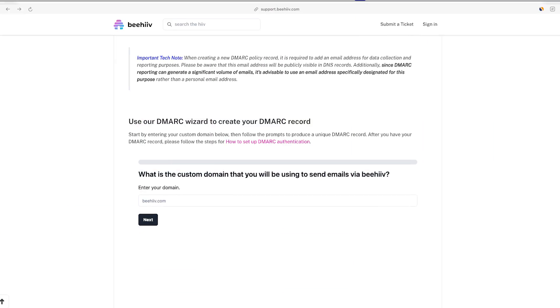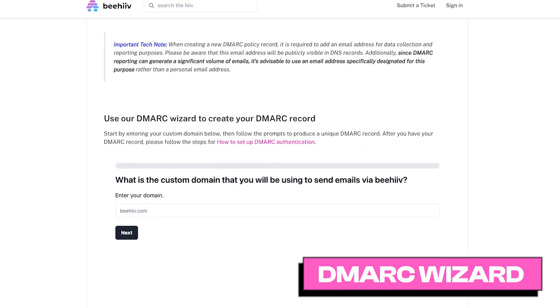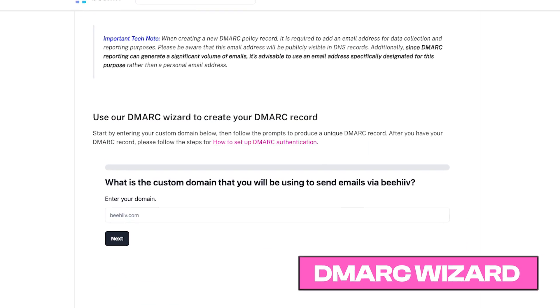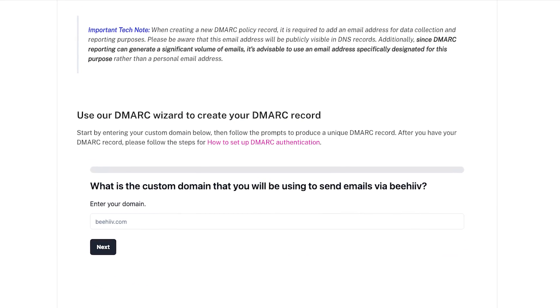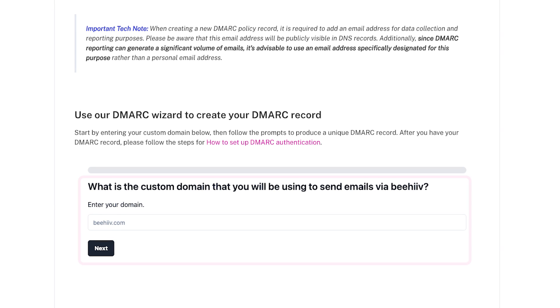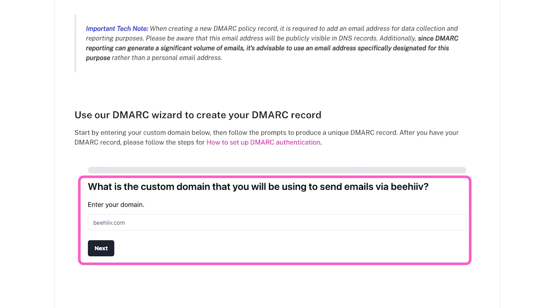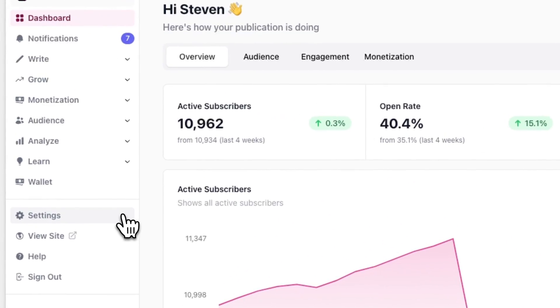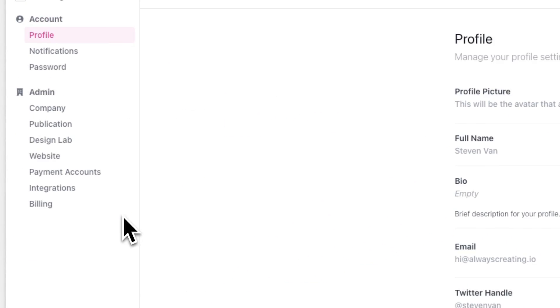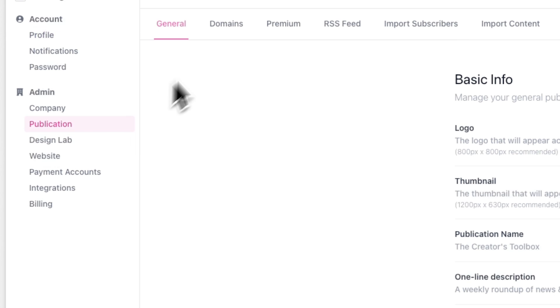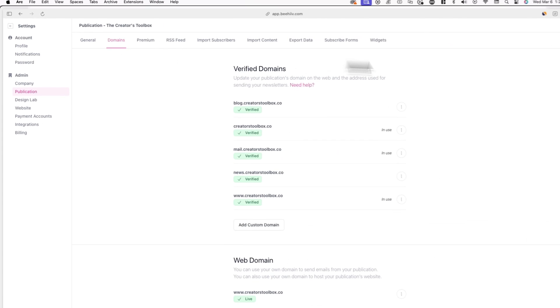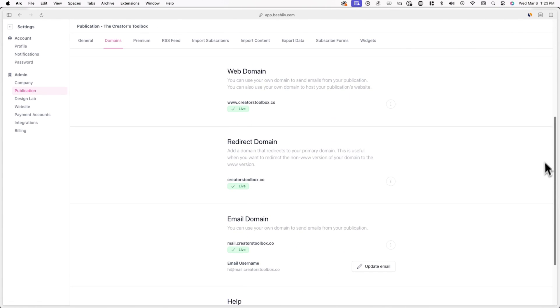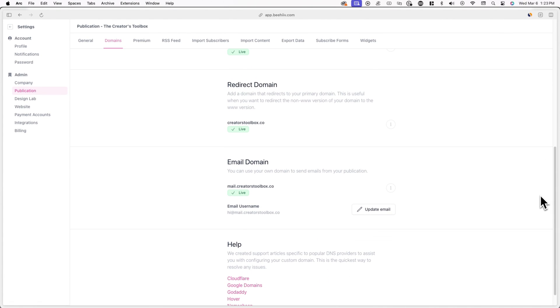To get started, head over to our DMARC wizard with the link below and follow the instructions. First, it'll ask for the custom domain you'll be using to send emails via Beehive. If you're unsure what custom domain you're using, log into your Beehive account and go to Settings, Publication and Domains, and here you can see which email domain you're using.